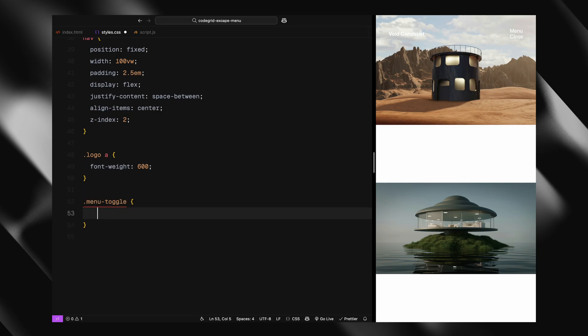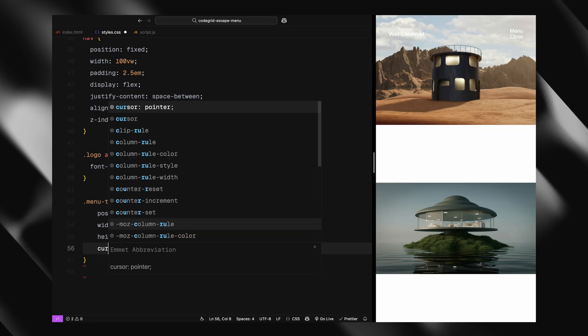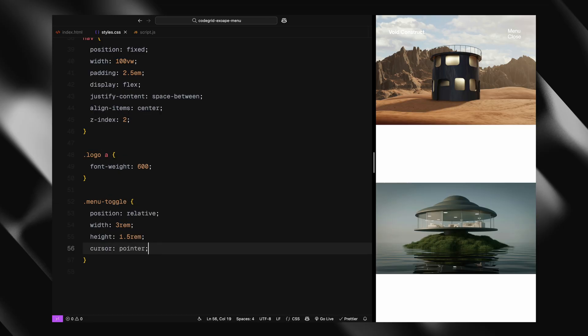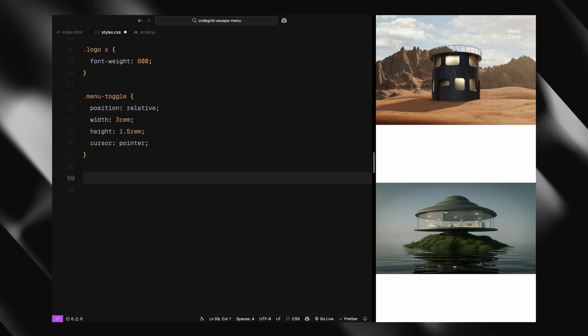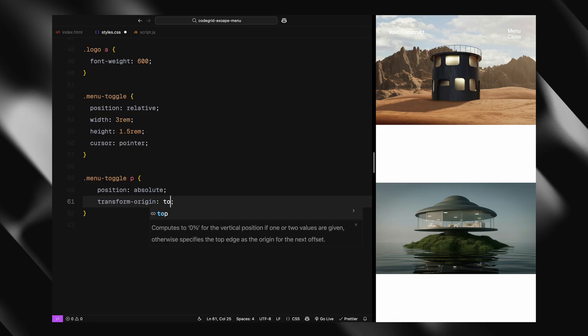The menu toggle is a clickable area that contains both the menu and close labels. I'm positioning them absolutely inside a fixed size container and setting up the will-change properties to prepare them for smooth transformations later.